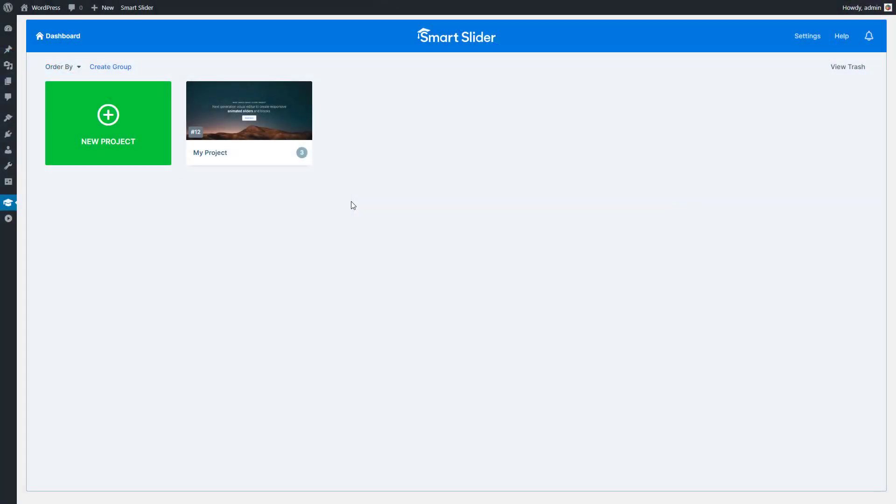Hey, this is Peter from Nextonweb. After the slider settings video, today I'm going to show you the most important part of Smart Slider, the slide editor.